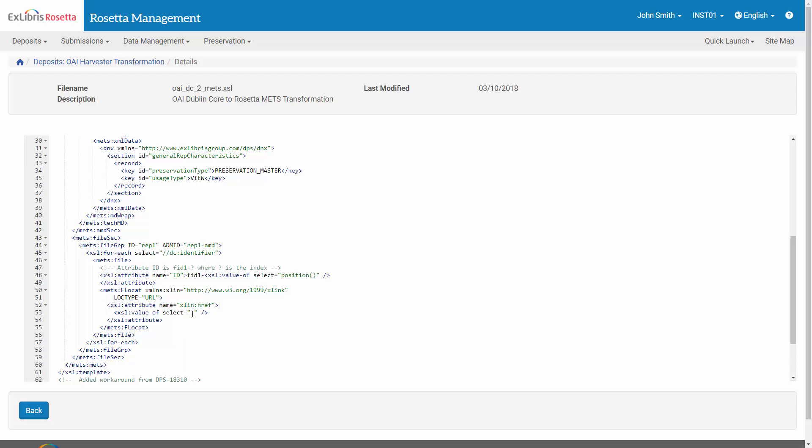For a refresher on METS, you can refer to the Rosetta METS Deposit Workflow session.